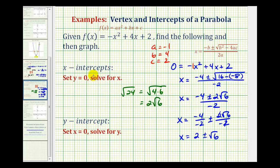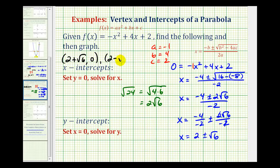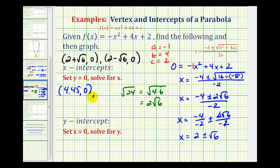So we'll list the x-intercepts two ways — first the exact coordinates, then decimal approximations so we can plot them. The exact x-intercepts are two plus square root of six, comma zero, and two minus square root of six, comma zero. For decimal approximations, two plus square root of six is approximately 4.45, giving us 4.45 comma zero. And two minus square root of six is approximately negative 0.45.